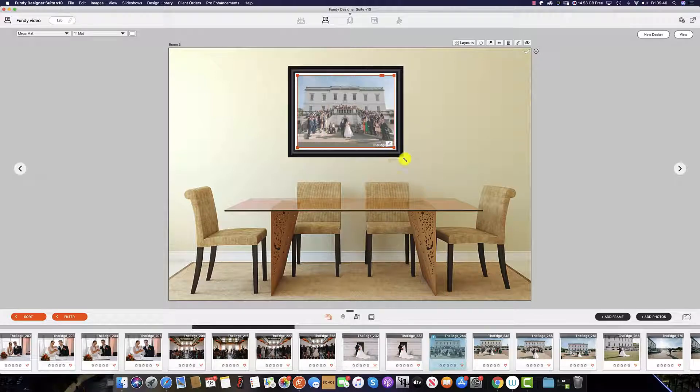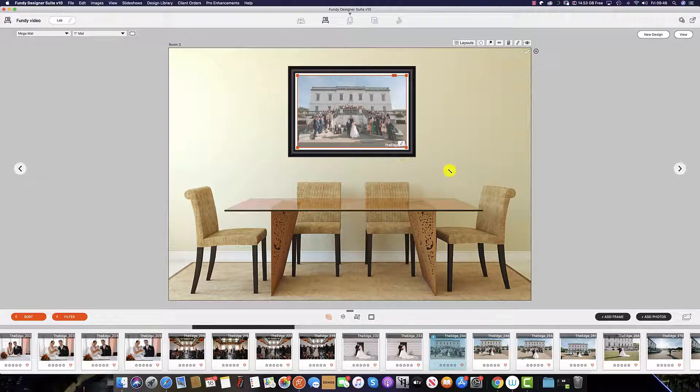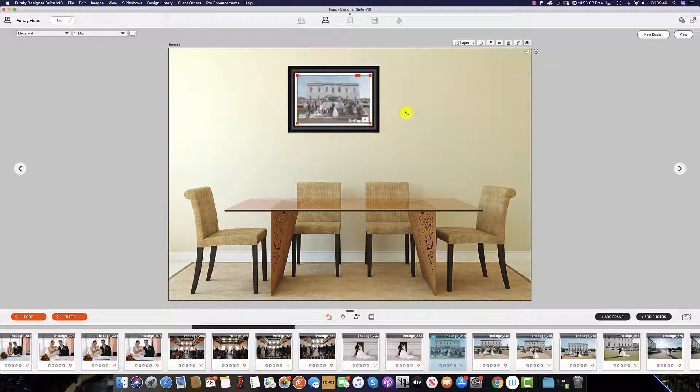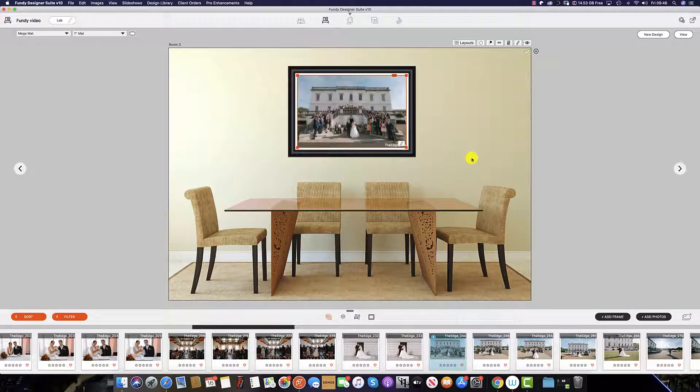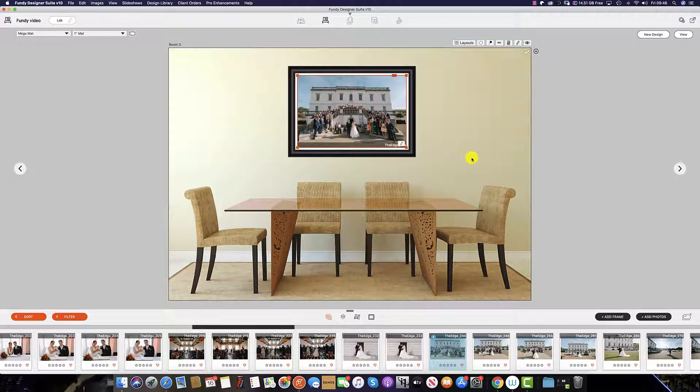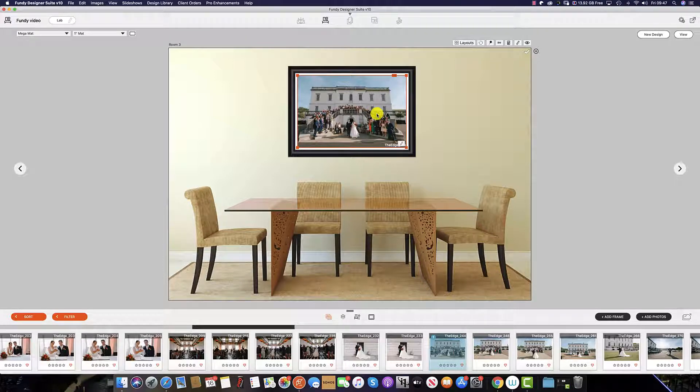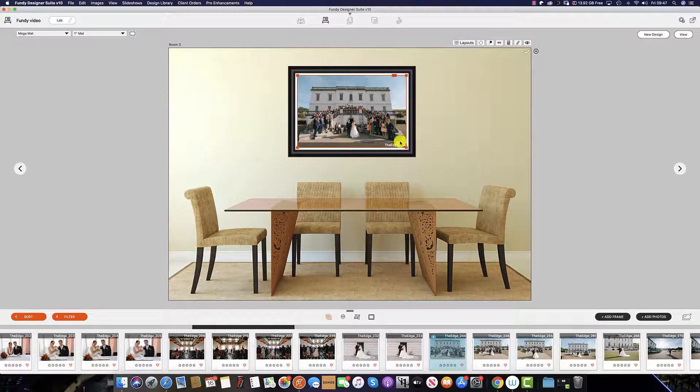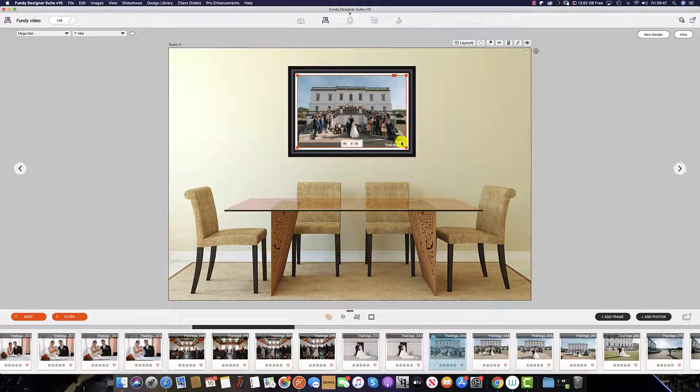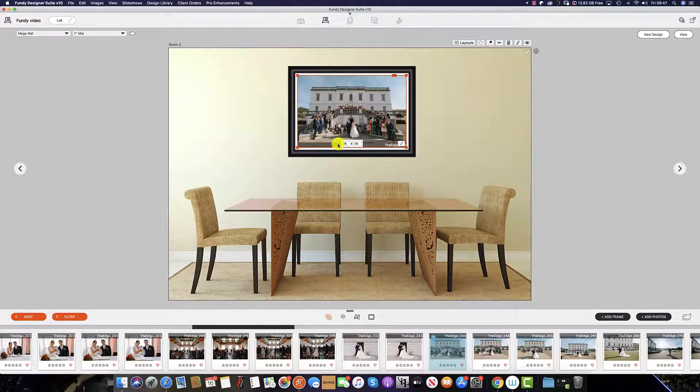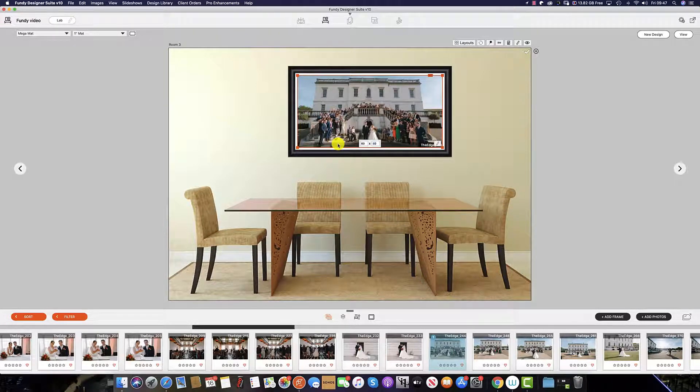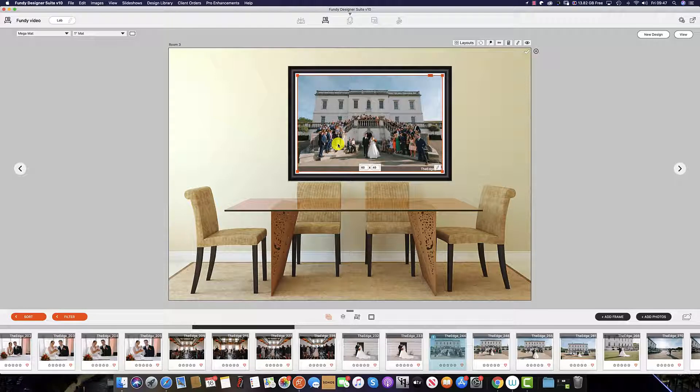Drop zones also allow us to resize single framed images and wall art, depending on the sizes that the lab of your choice is offering. This is already built into the Fundy Gallery Designer. We can change the size of any image on the wall by selecting this icon and then putting in the desired size.